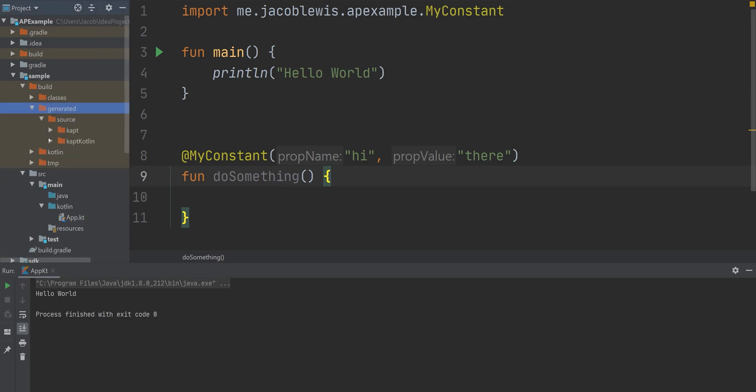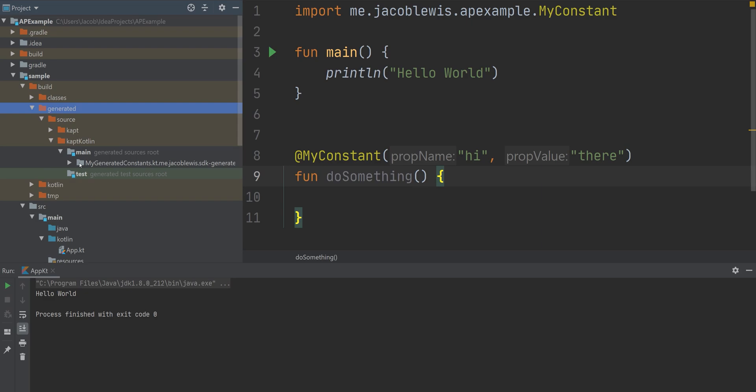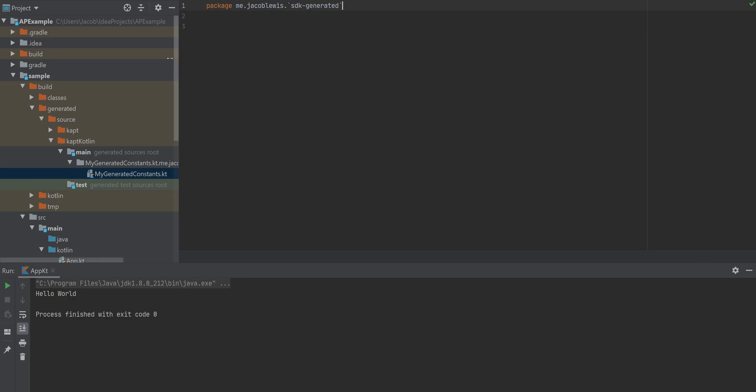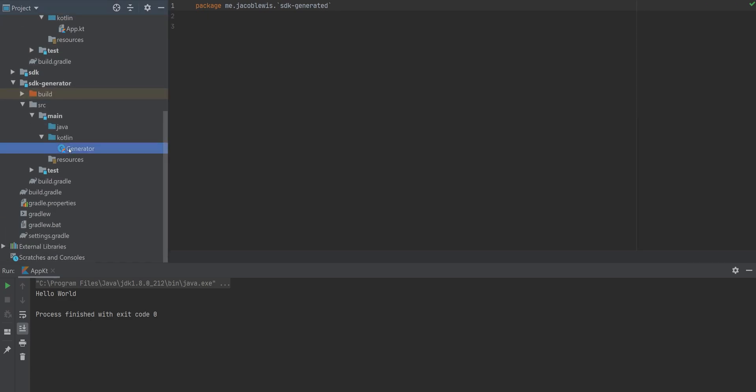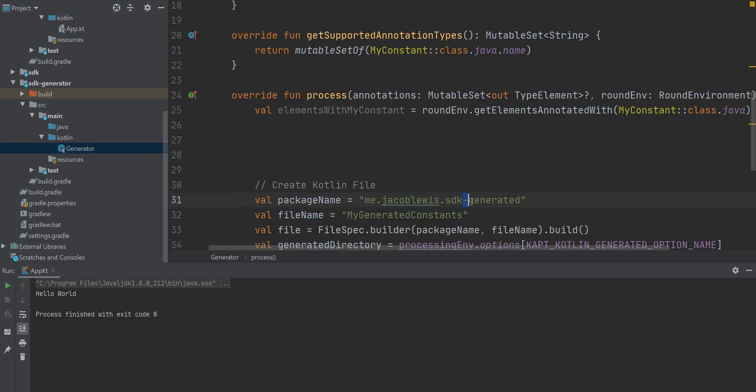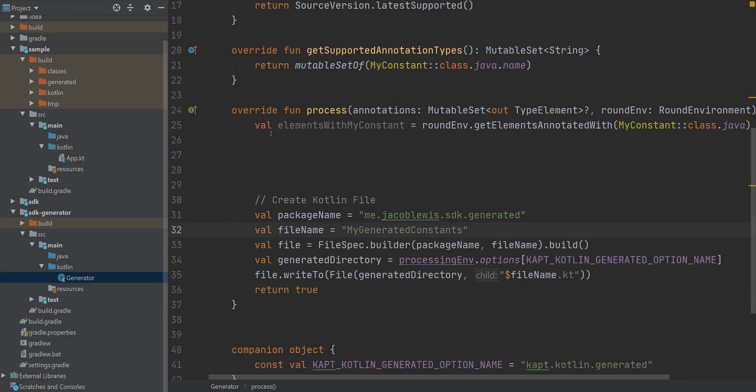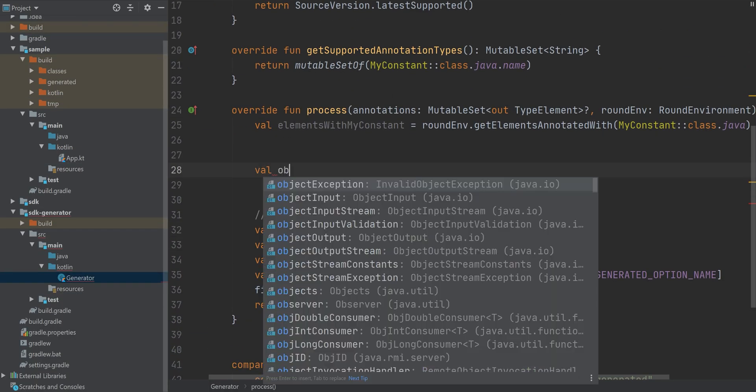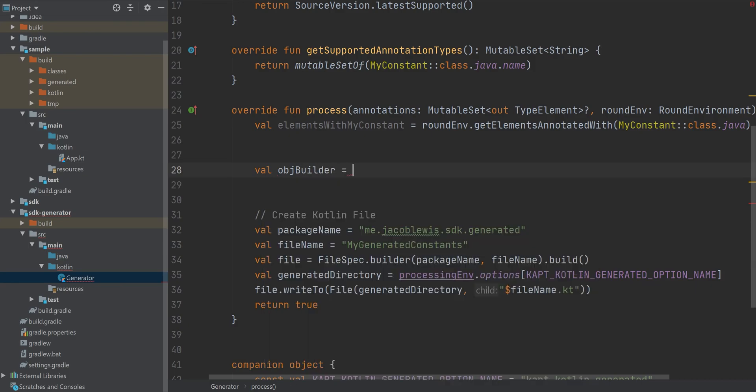If we look in our generated files, we'll see that this new file has appeared called myGeneratedConstants, but it's empty. It looks like... Okay, we're going to have to change our package name. We'll just add a dot there. We don't need to, but might as well.